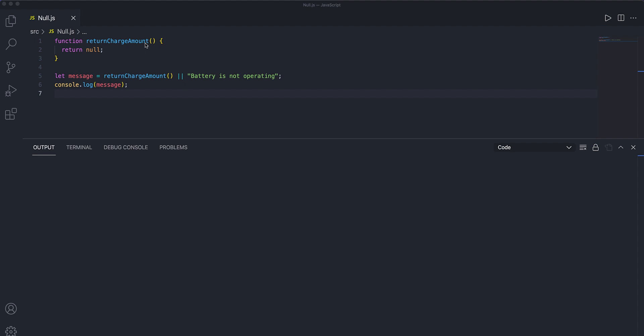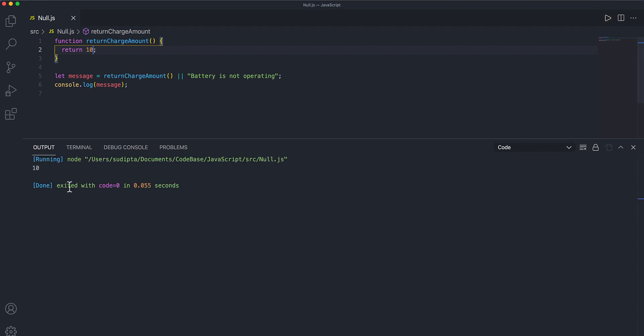If it is returning some values which is not a number, then I'm thinking my battery is probably not working and I need to replace the battery. This function is supposed to return my remaining charge amount. What I'm doing is I'm calling this function, and if the value is something, I'll either paste that value here or the message 'battery is not operating.' Then what I'm getting is that this function is returning 10. So 10 is not a falsy value, so the message is also having 10 and it's getting printed here.